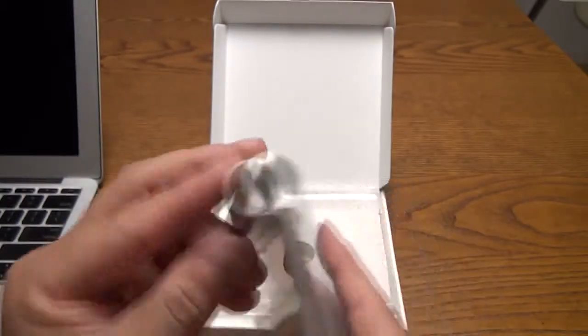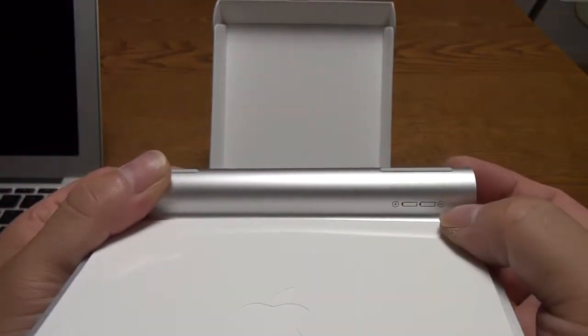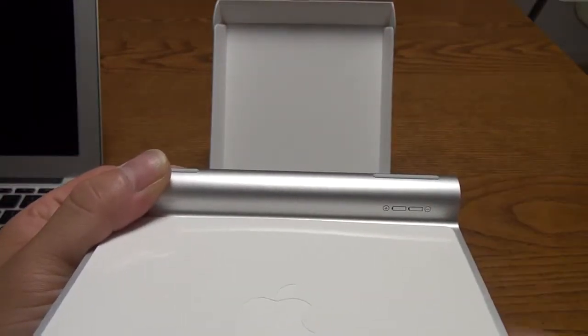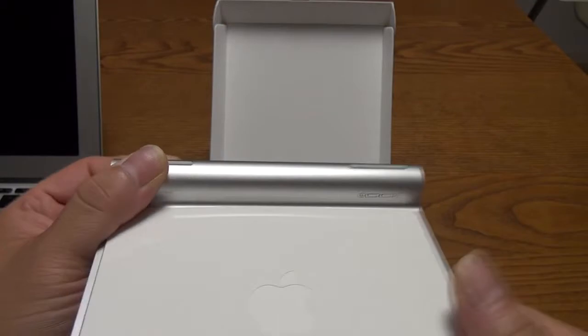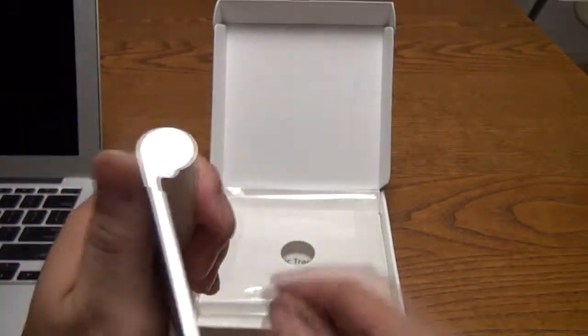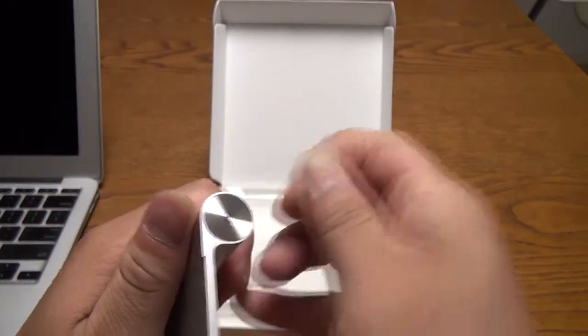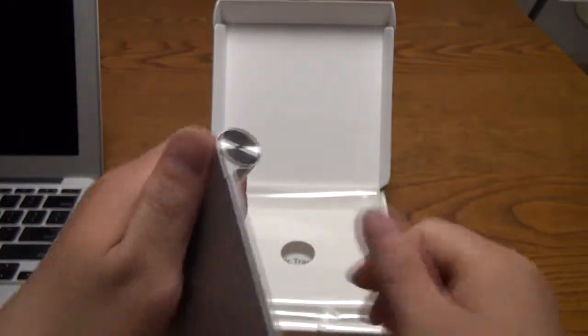And it does include two AA batteries. On the other end, we have the power button, also protected by this film here. Let's take that out.